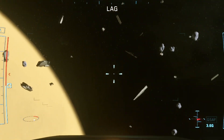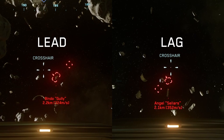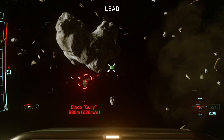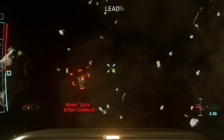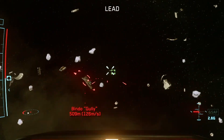First, let's establish what's what. The blue center graphic is the crosshair; the red square is the pip. In a lead pip configuration, the pip is attached to the target and leading ahead, showing you where to place your crosshair in order to land your shots center mass of your target. The pip adjusts based on your relative speeds and distance.